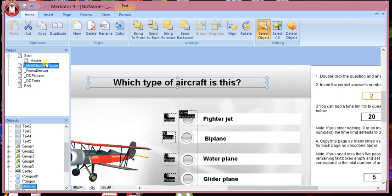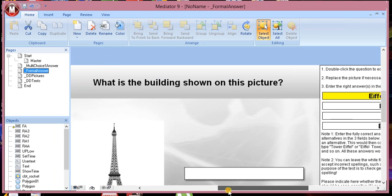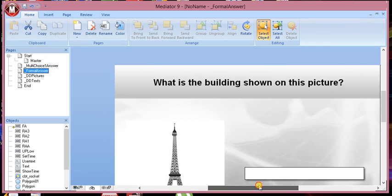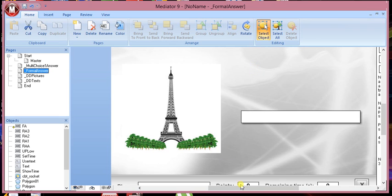The next one is the formal answer. The formal answer here, again, you have your question at the top. You can change your image here and this will be your answer. You can change your image, you can remove the image, you can put text in there, it's up to you.